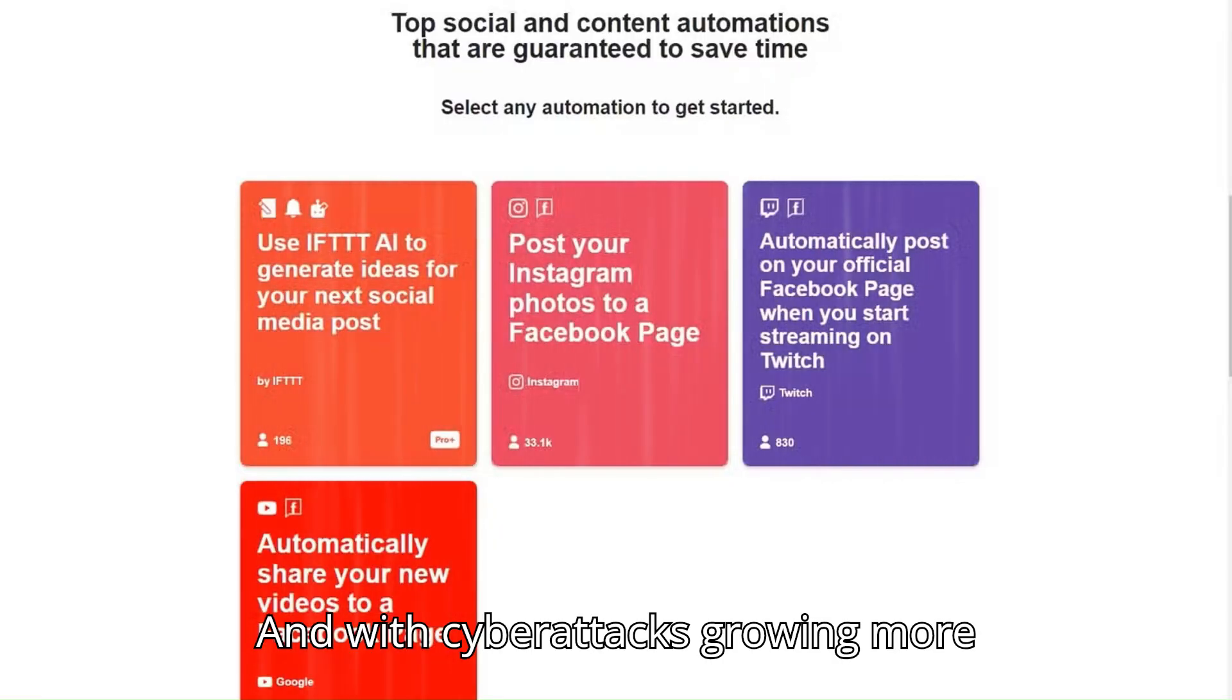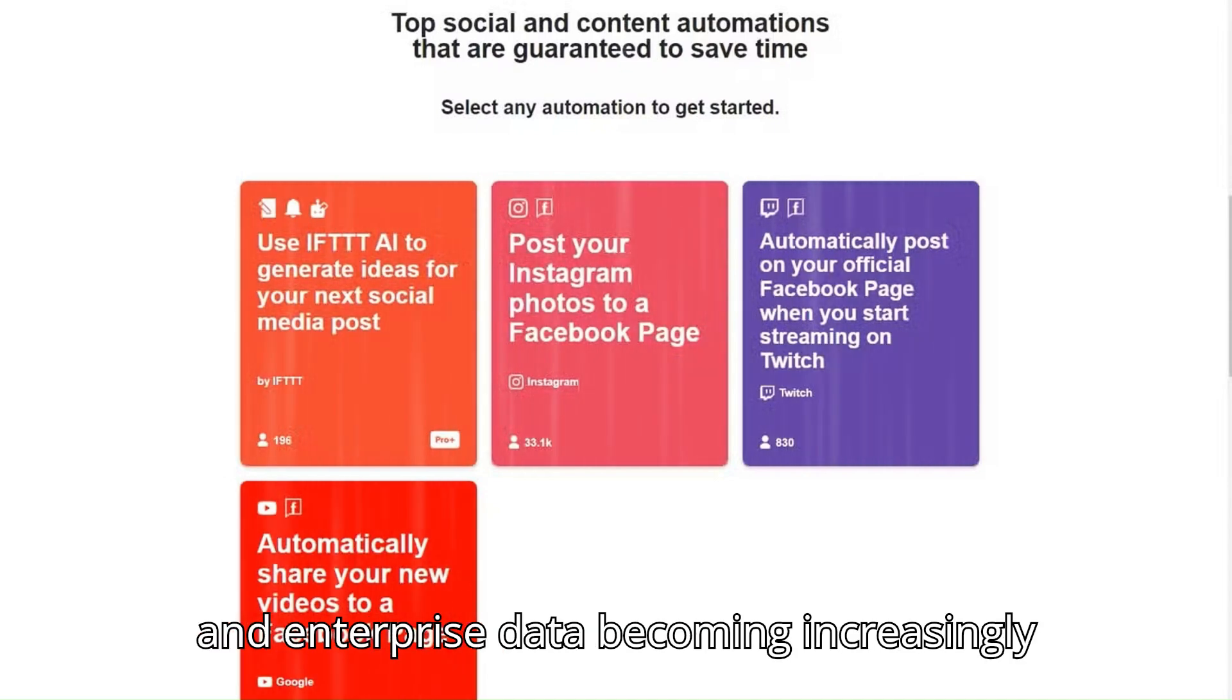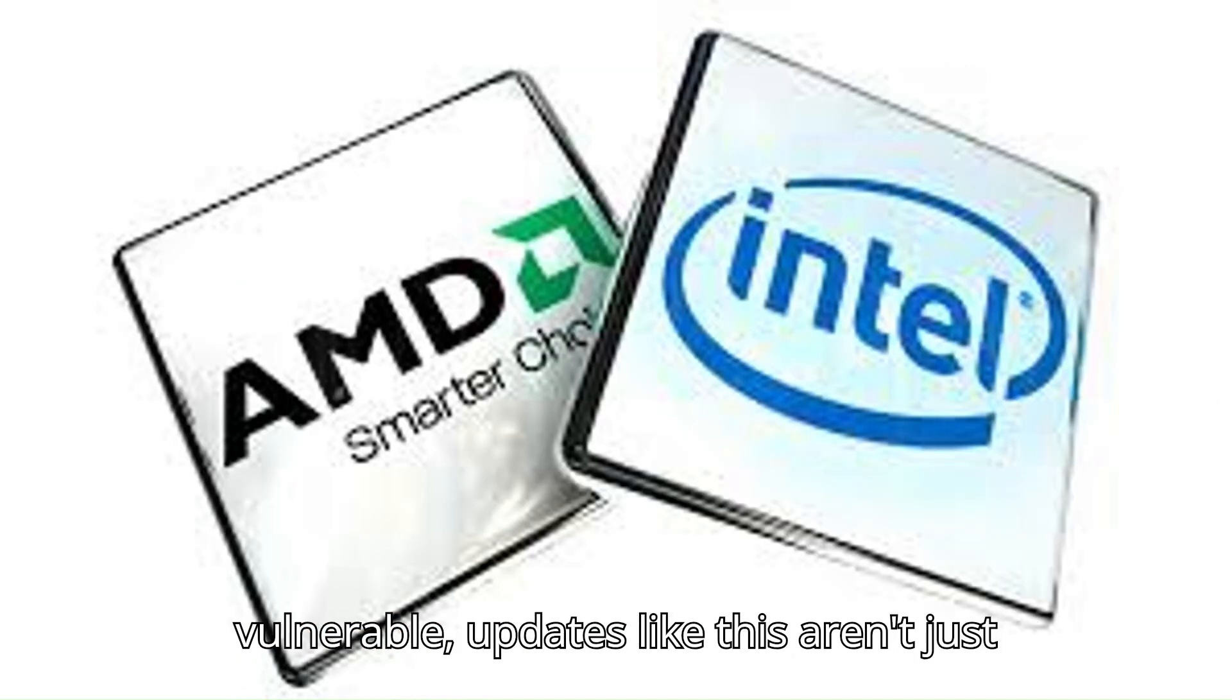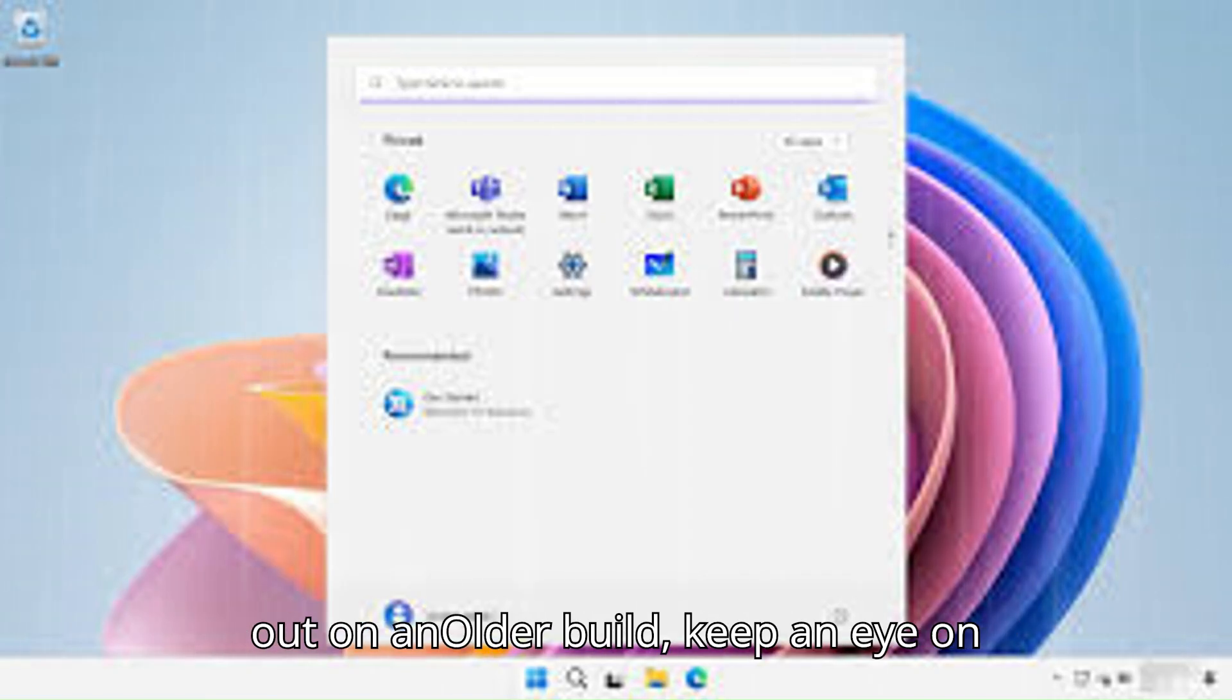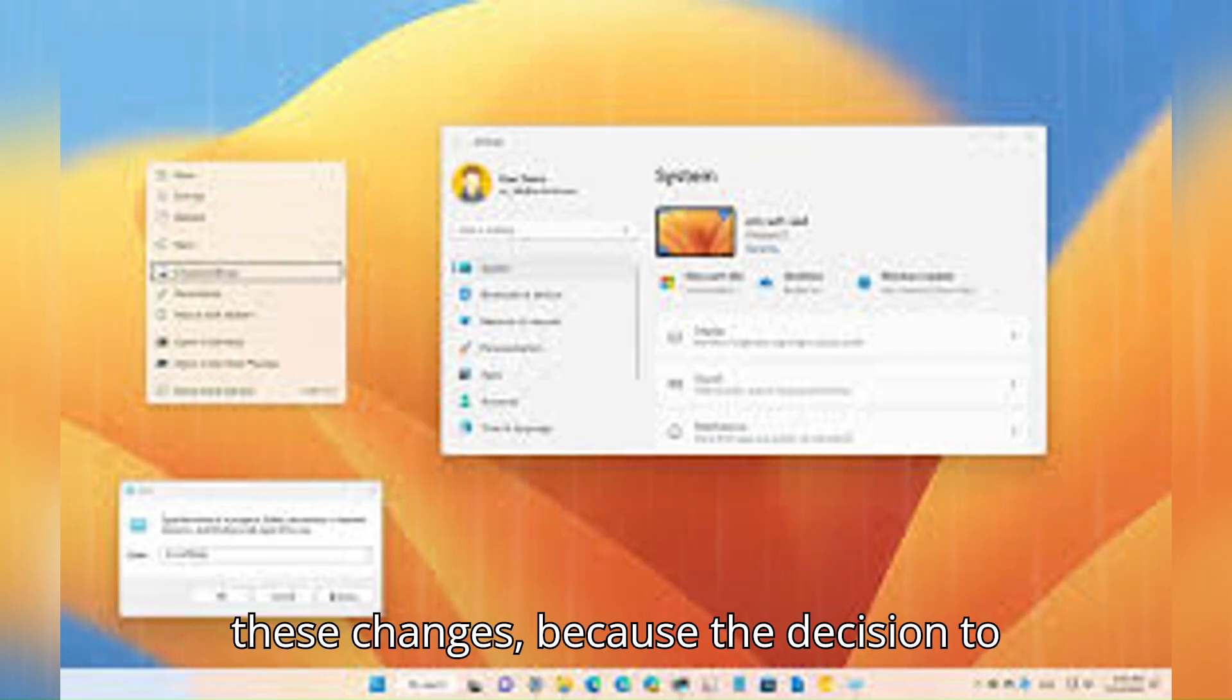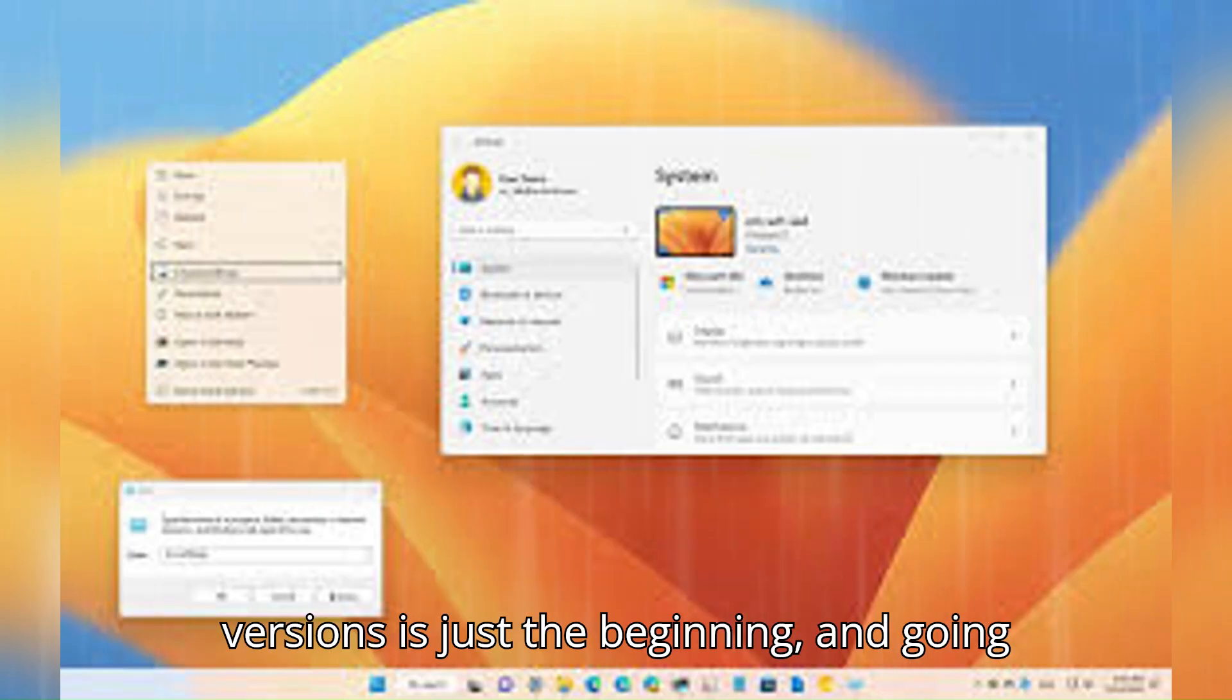And with cyberattacks growing more sophisticated every year and personal and enterprise data becoming increasingly vulnerable, updates like this aren't just helpful—they're essential. So whether you're already on Windows 11 or holding out on an older build, keep an eye on these changes, because the decision to drop support for VBS Enclaves in earlier versions is just the beginning.